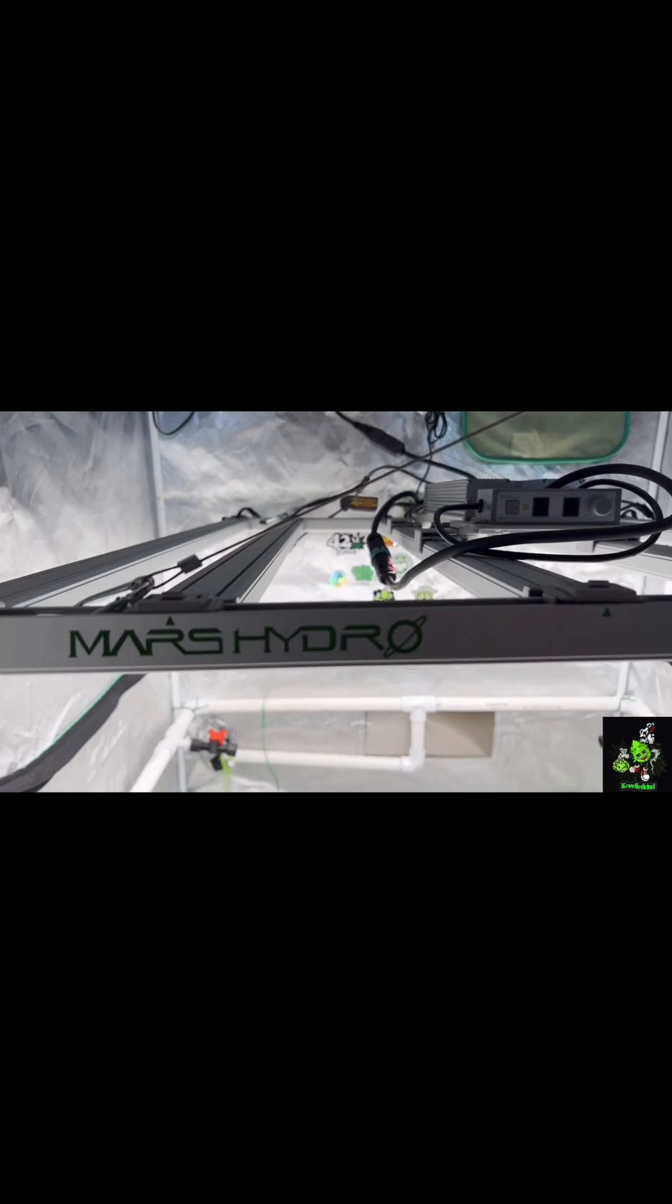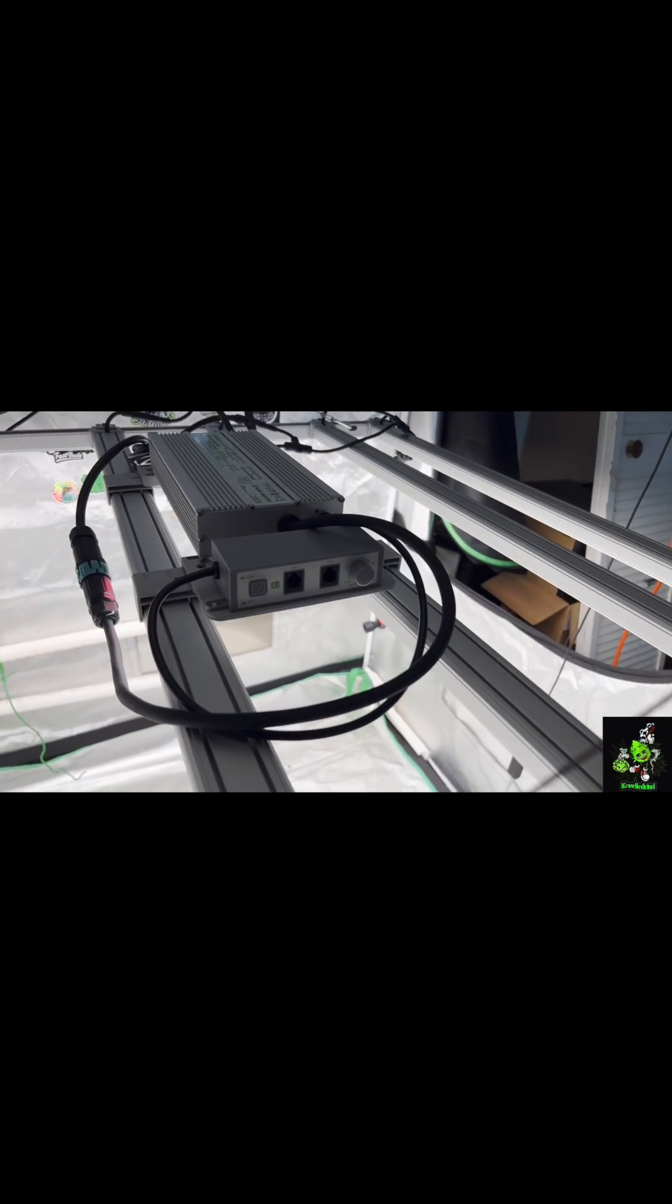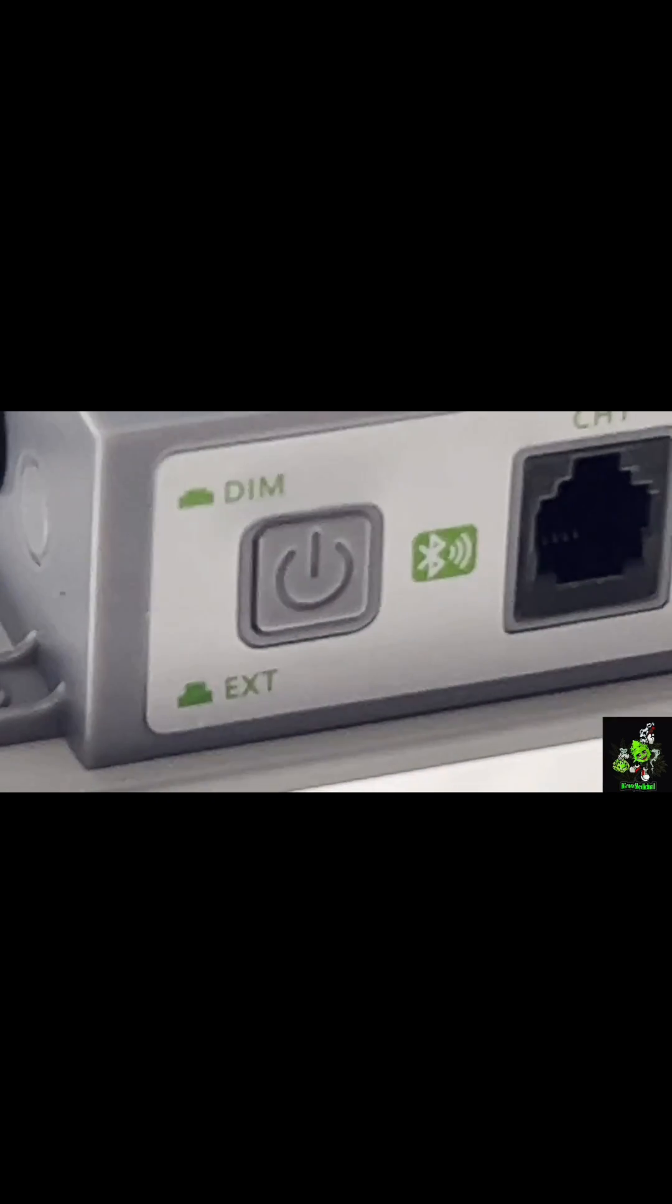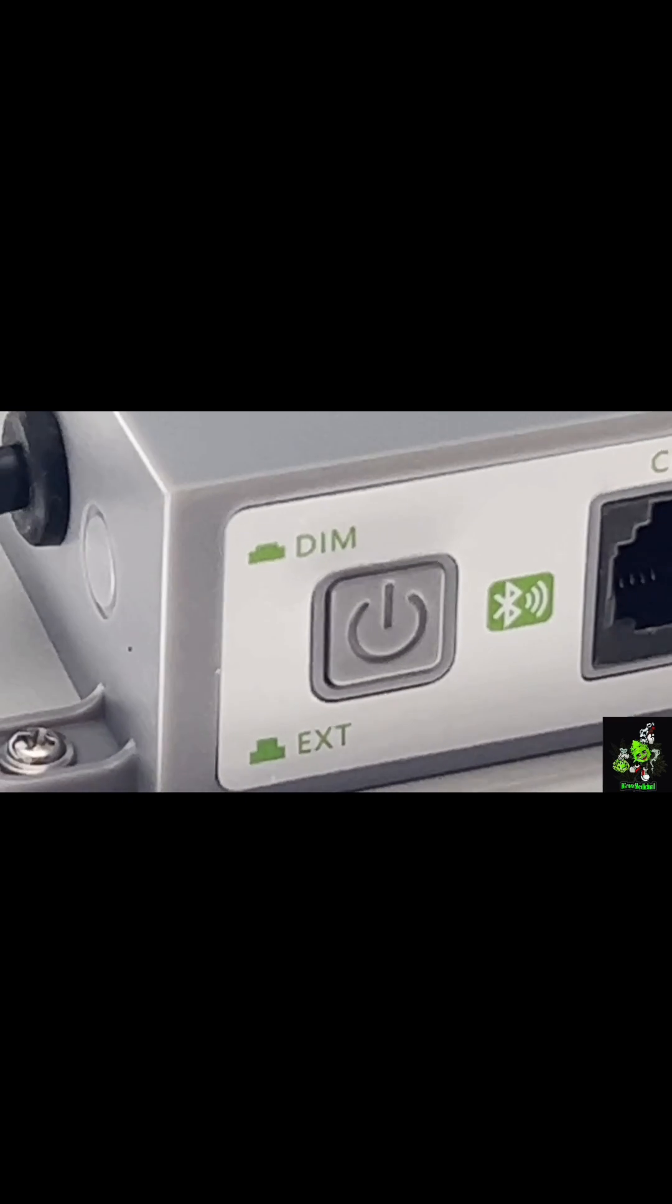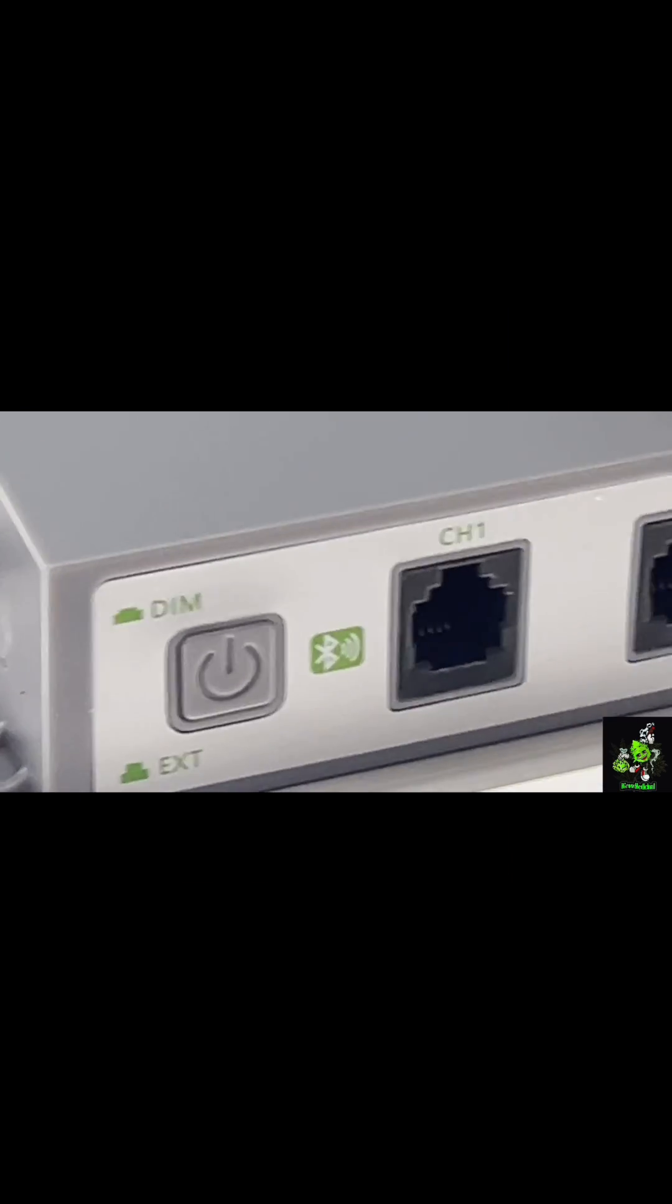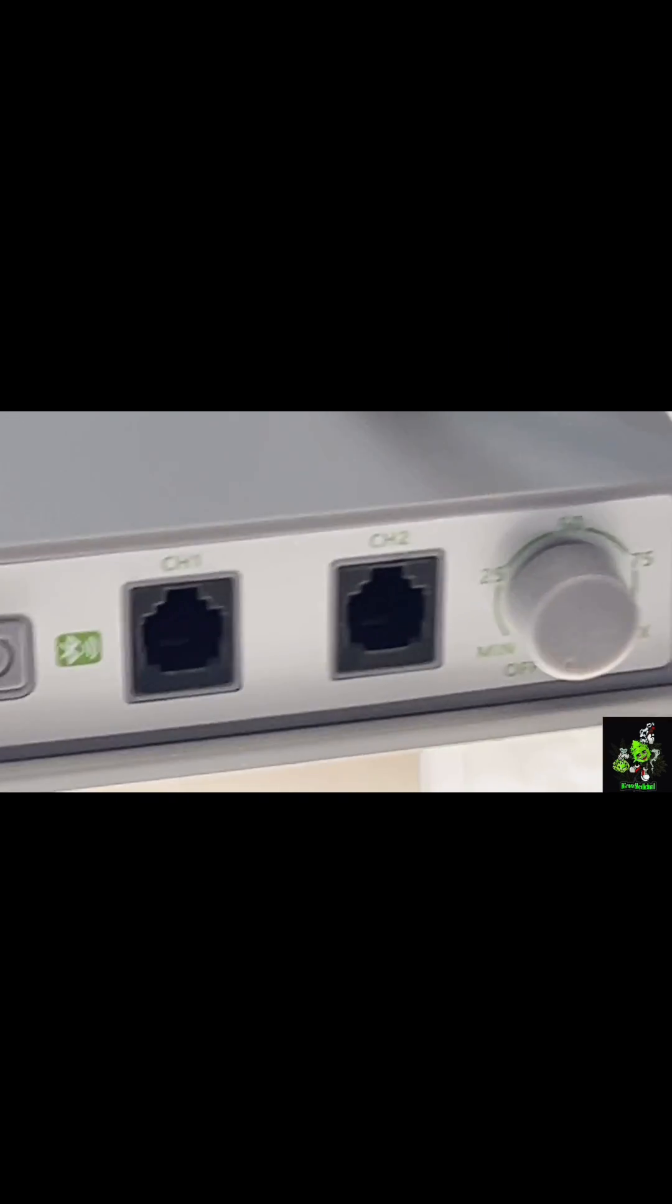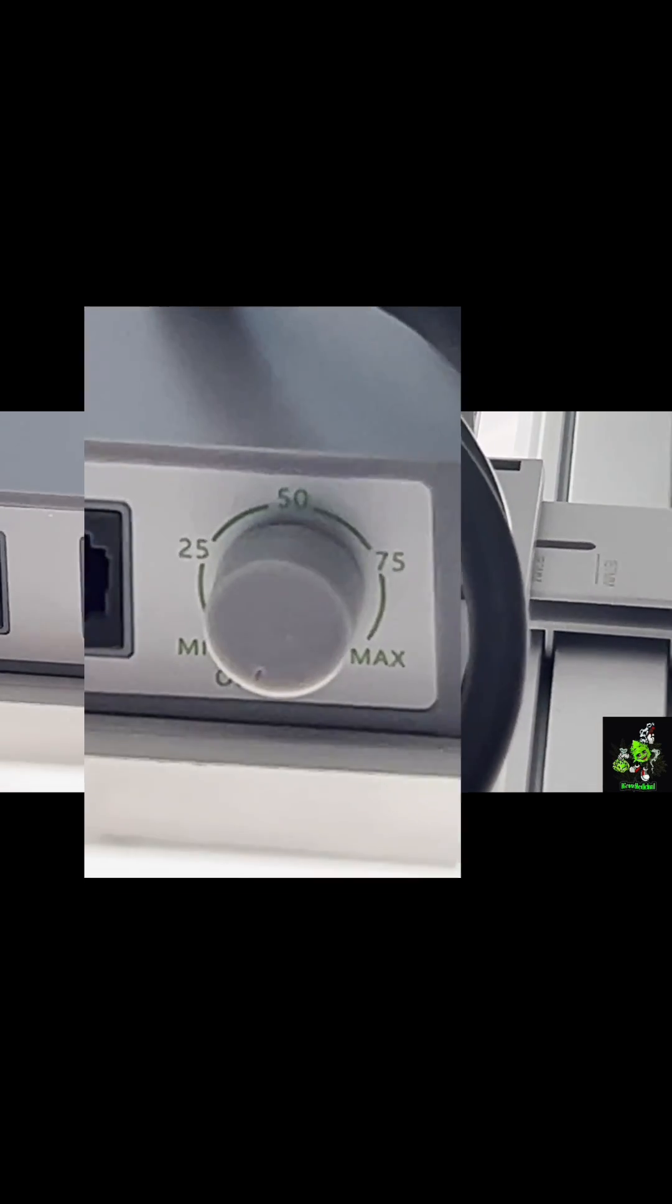Mars Hydro 4800, nice light, solid build, great bang for your buck. Got this dimmer switch, bluetooth dimmer switch you can use. If you want to get in there and tend to your garden, dim the light, and when you're done, hit it again to go back. Got the main dial where you can operate and brighten your light.